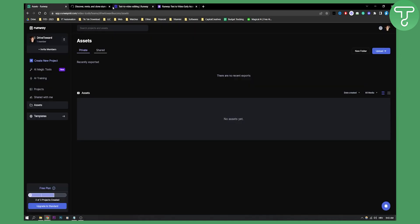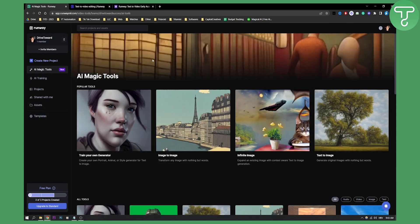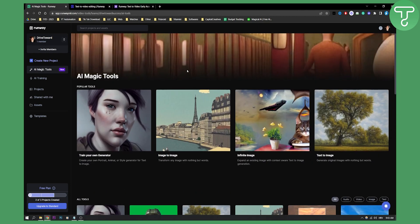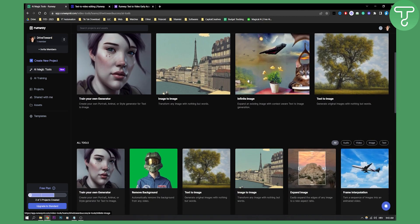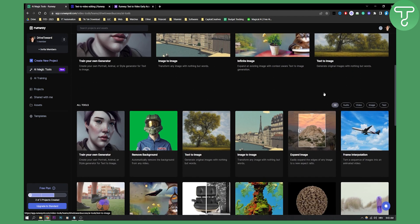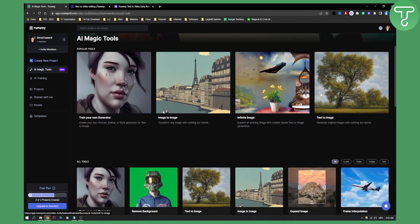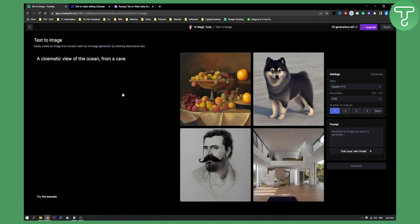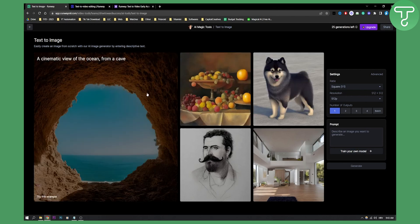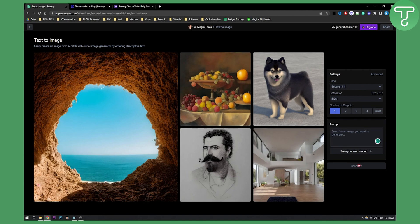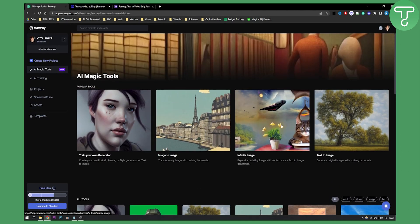As you can see, there are not many things that you can use other than AI magic tools that are really good. So if you want a really good Runaway AI experience, I would suggest you go here and to, for example, text to image. Click text to image. You can easily create an image from scratch with an AI image generator by entering a descriptive text. Here you can add a prompt, and then you can generate an image. It's really awesome. This is just one of the tools with Runaway.